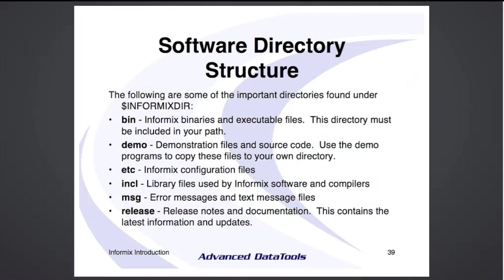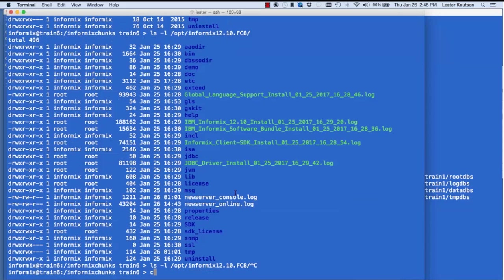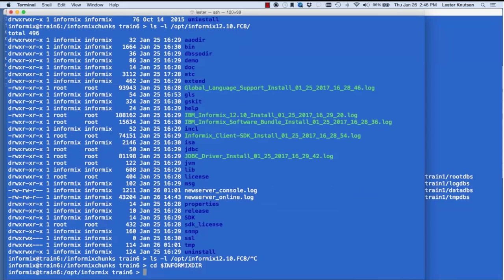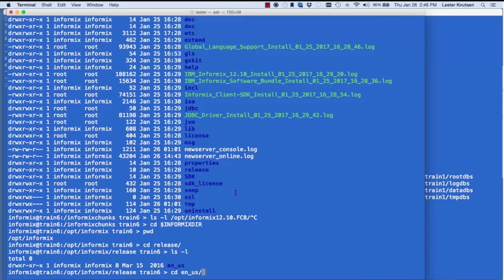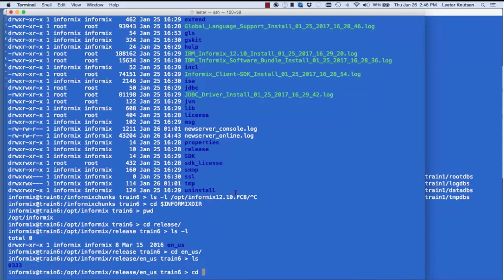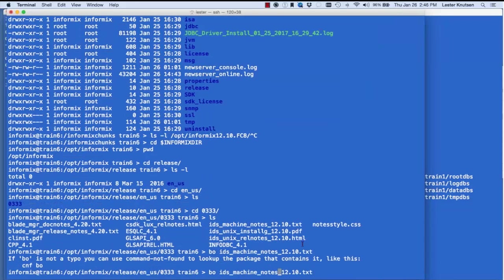Best practice: when you get a new install, go read IDSMachineNotes.txt. It will be different for AIX, Solaris, Linux, Mac, or Windows, and tells you the system requirements, what works, what doesn't work, and certain kernel parameters. In fact, before you do the install, read this file and make sure those kernel settings are set up and ready.